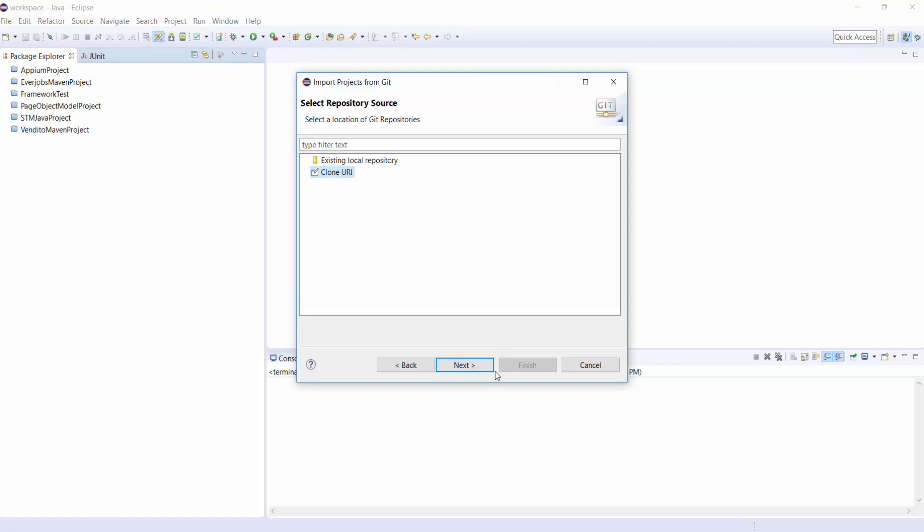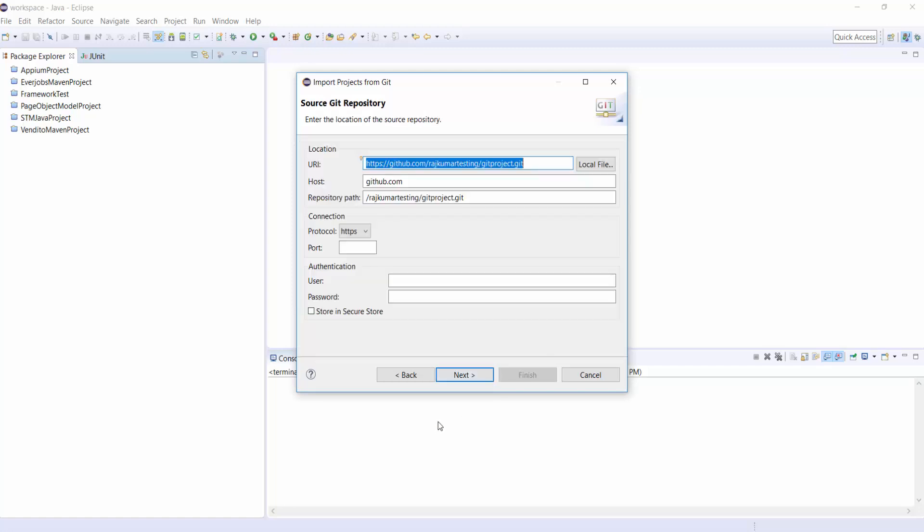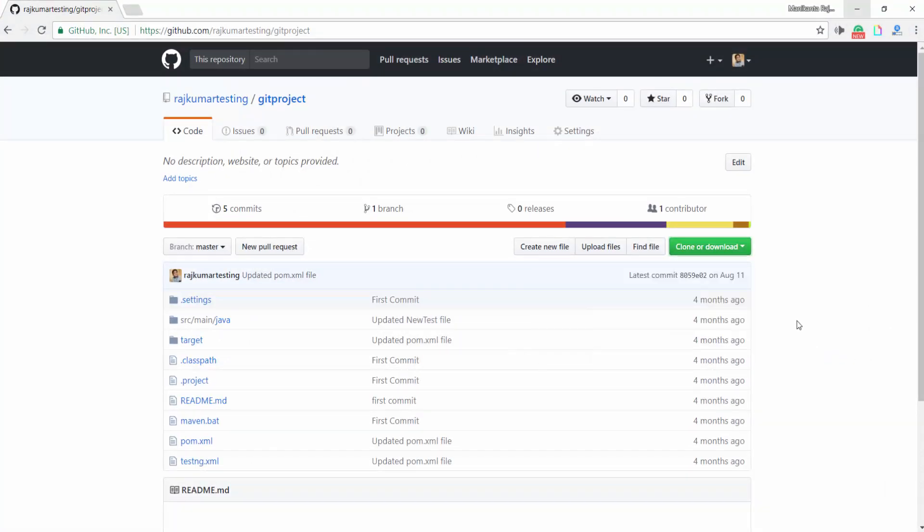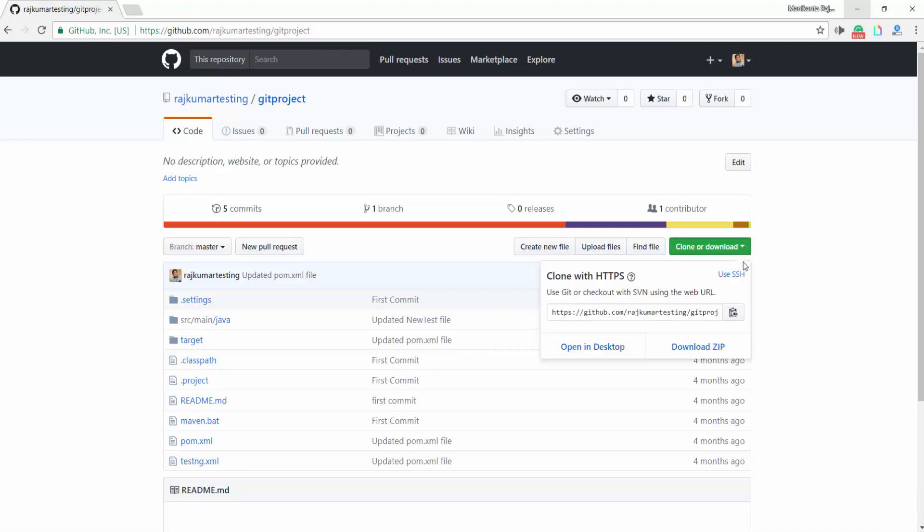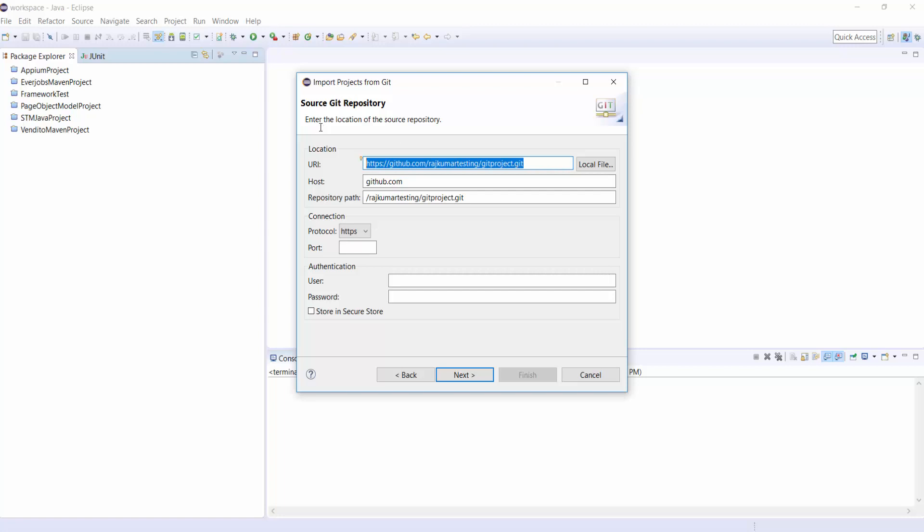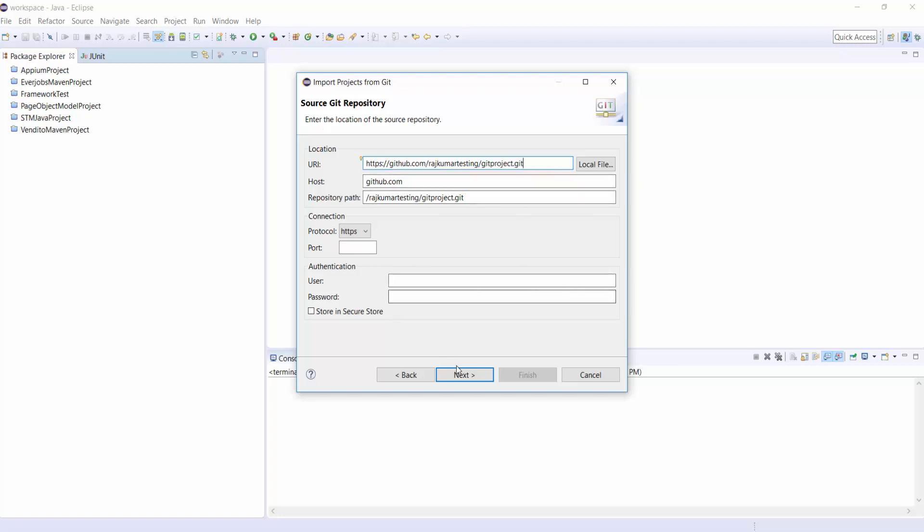Clone URI. Give your HTTPS URL, URI. And there is no need to pass the username and password here. It is a public repository. Click on Next.